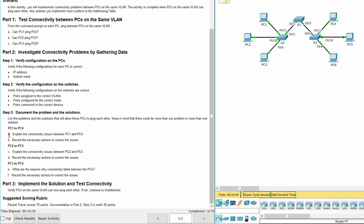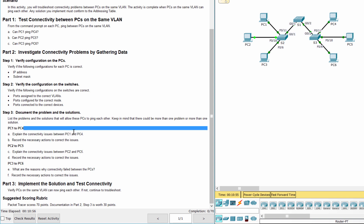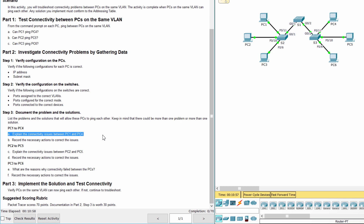PC 1 cannot ping PC 4 because PC 1 is on VLAN 30 instead of VLAN 10, and the G0/1 port on S1 is configured as an access port. To correct the issues, assign interface F0/11 on S2 to VLAN 10, and set mode trunk on G0/1 for S1 and S2.